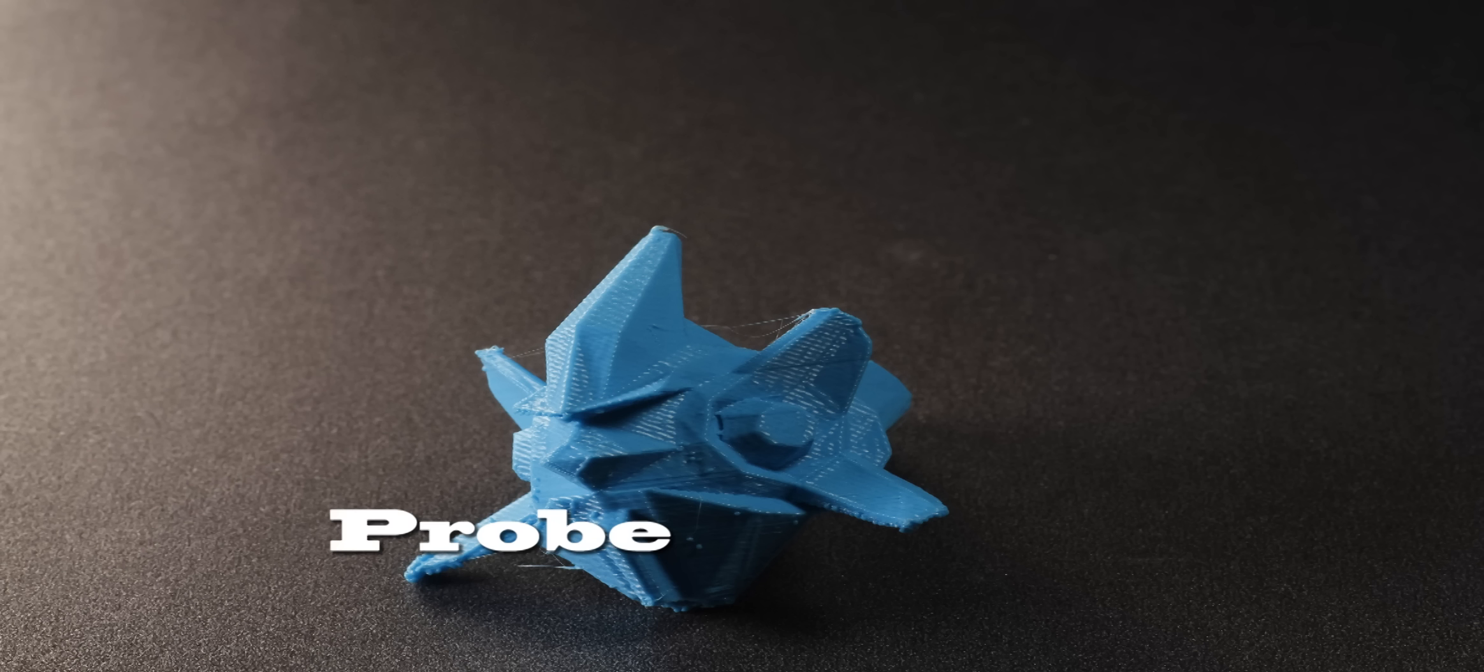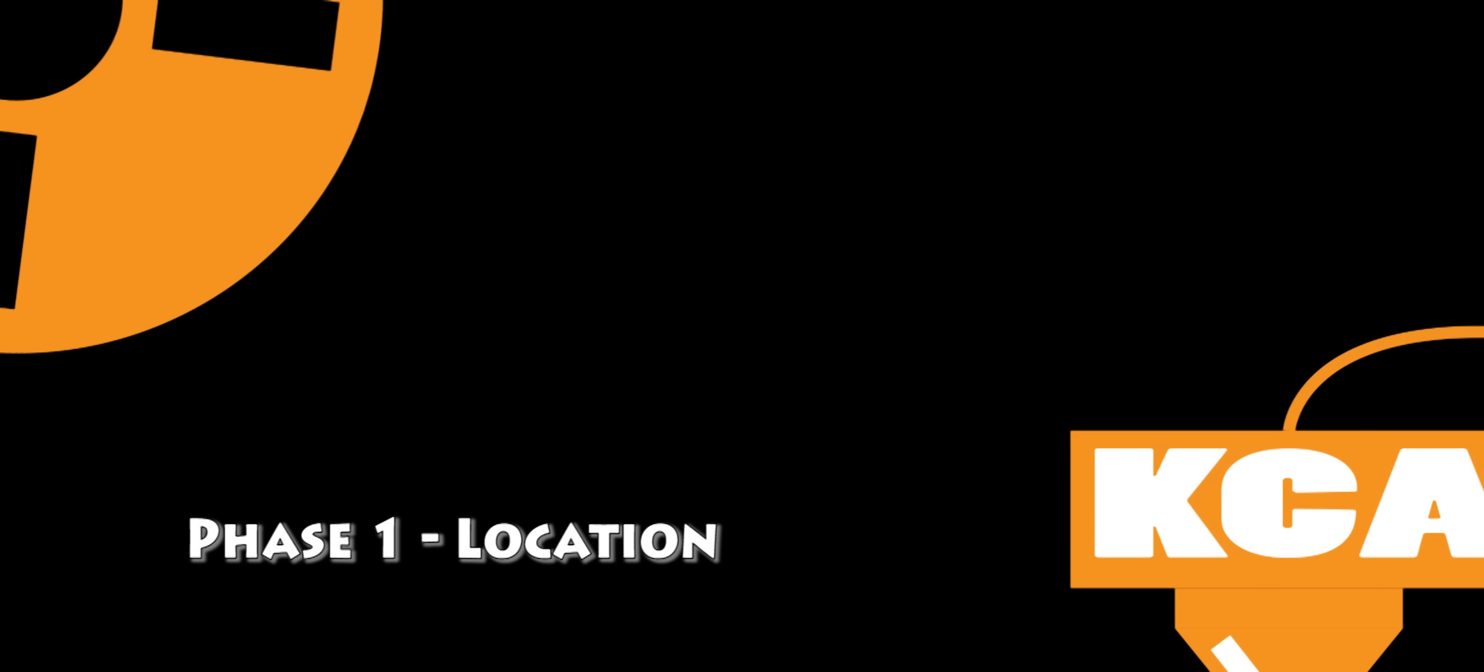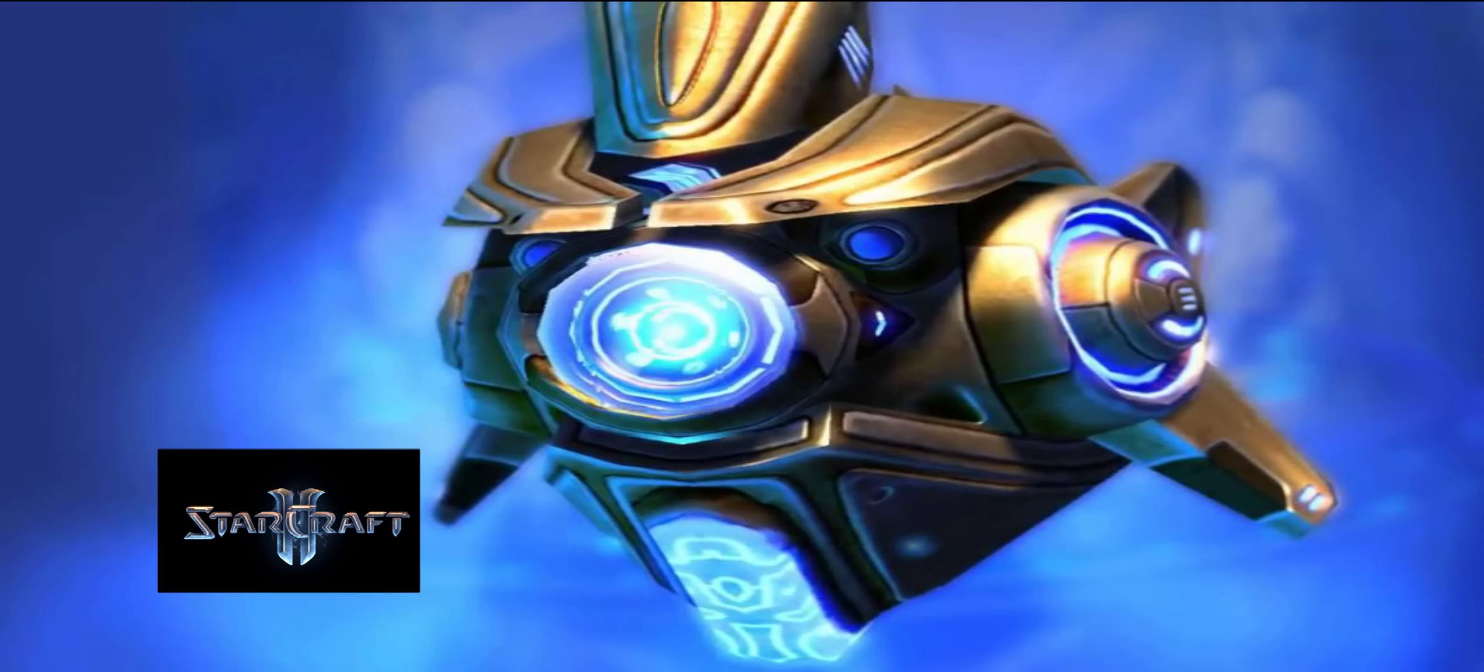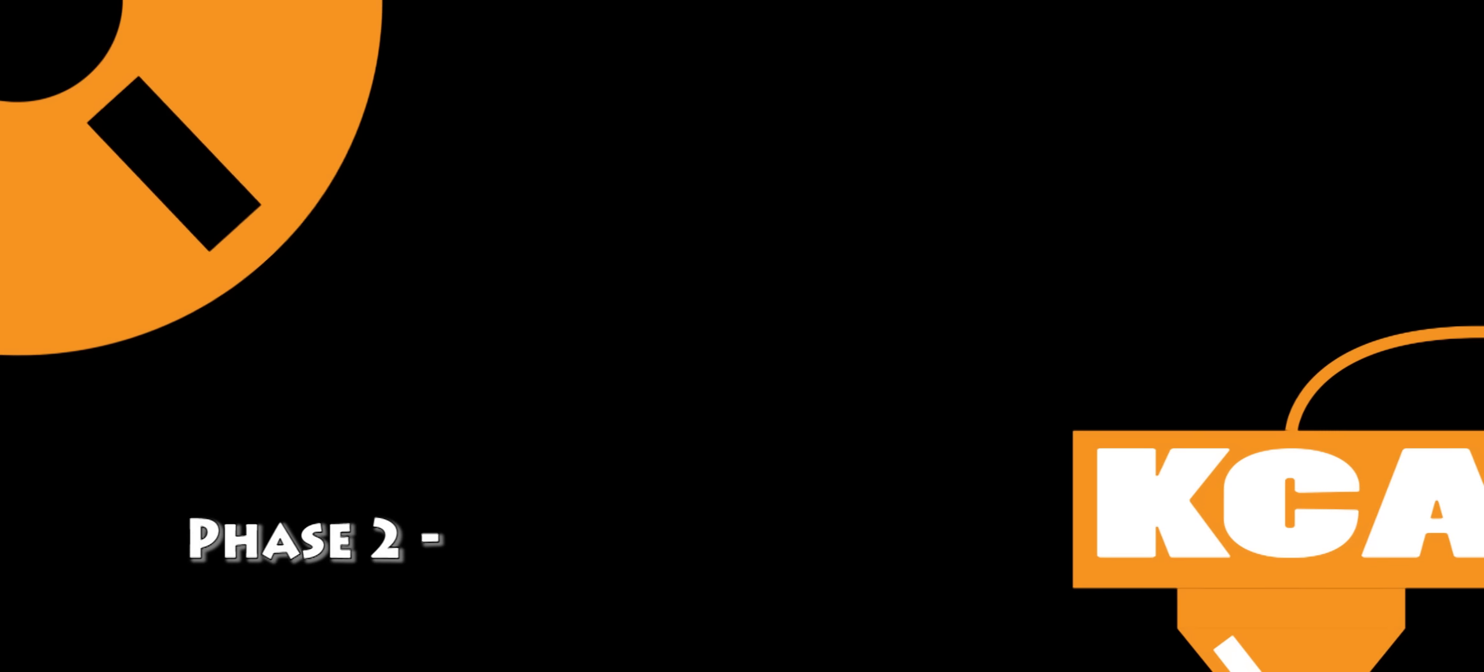We're going to be printing the probe, the Protoss probe, and first off is going to be location. You can find this probe within the Starcraft 2 universe. Obviously we can't use the Starcraft 1 one because it's just a sprite.